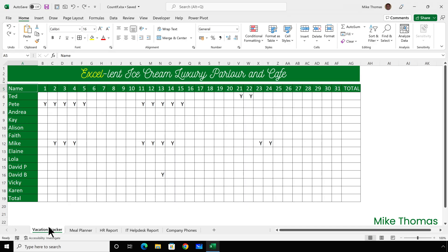Let's start with a simple example of when to use the COUNTIF function. Here's a partly completed vacation tracker. I need to know how many days vacation each person has booked during the month, and how many days people are on leave on any given day. In column AG, I need to count the number of times the letter Y appears in that row, and in row 19, the number of times Y appears in that column.